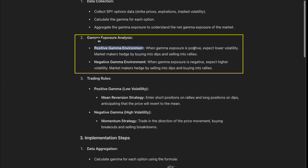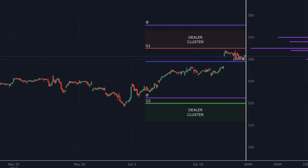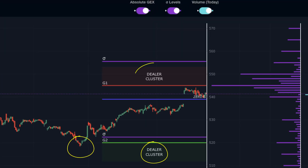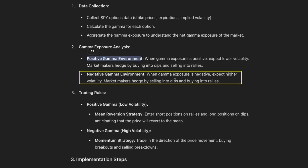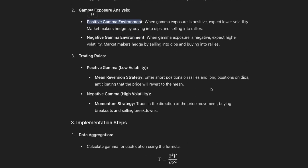When gamma exposure is positive, we expect lower volatility. Market makers are hedging by buying into dips and selling into rallies. And it's the opposite in negative gamma — market makers are hedging by selling dips and buying rallies. So two different environments that gamma exposure can be in.